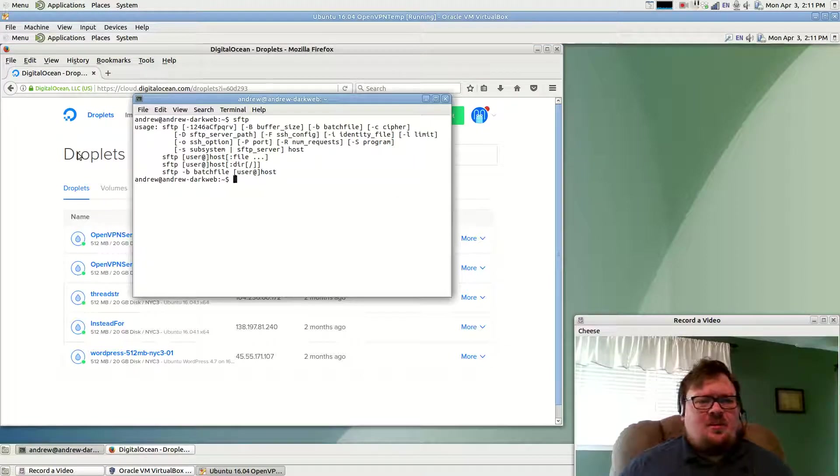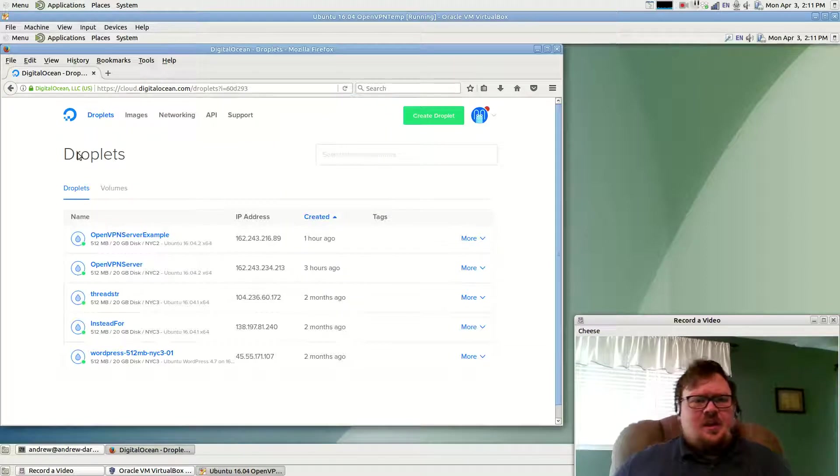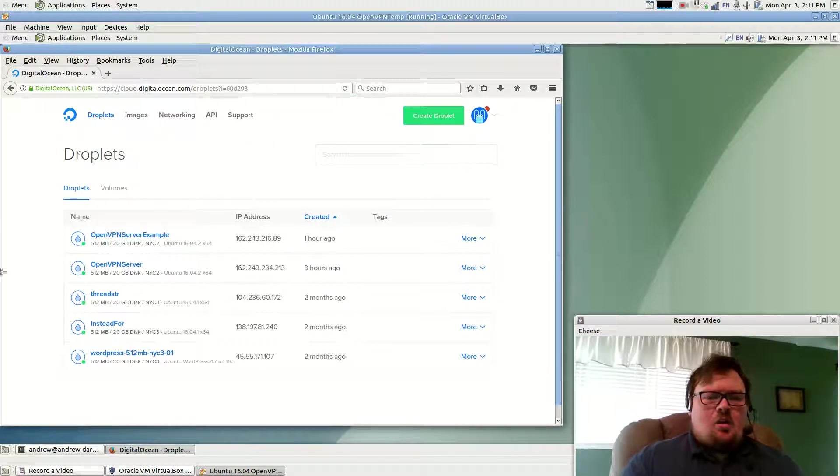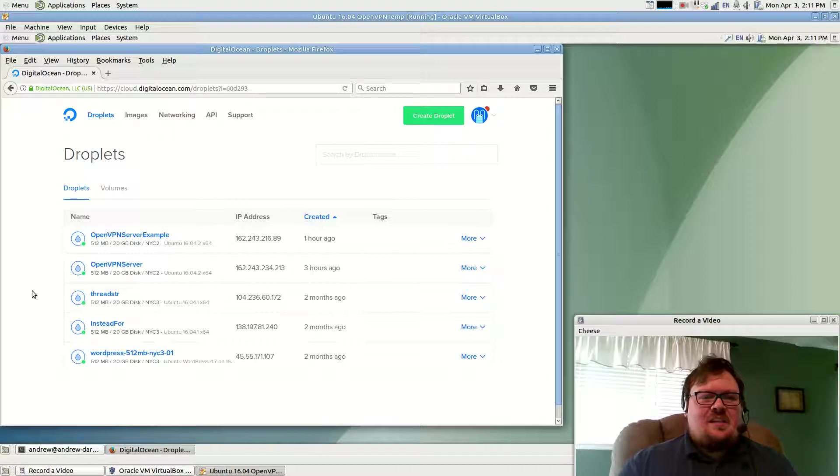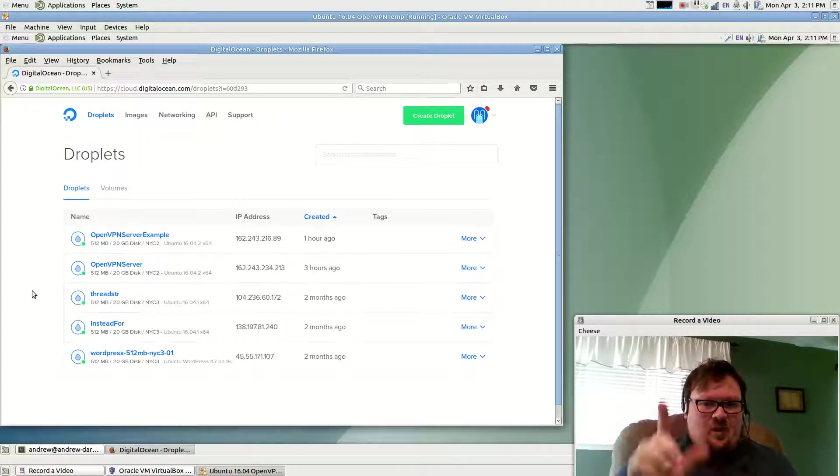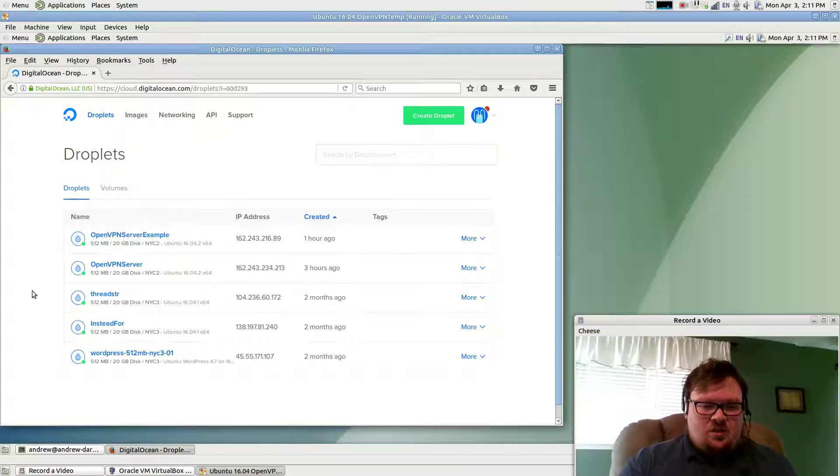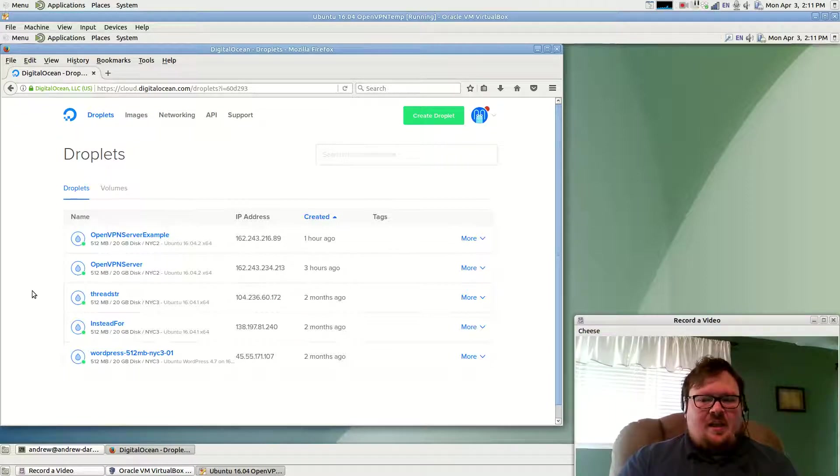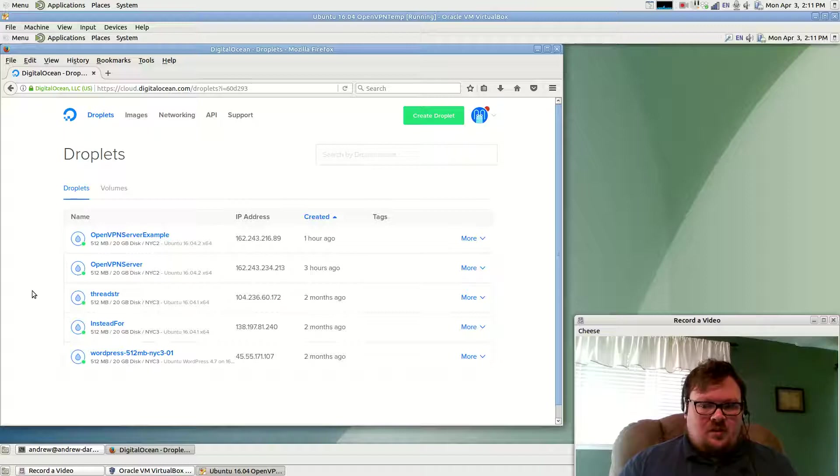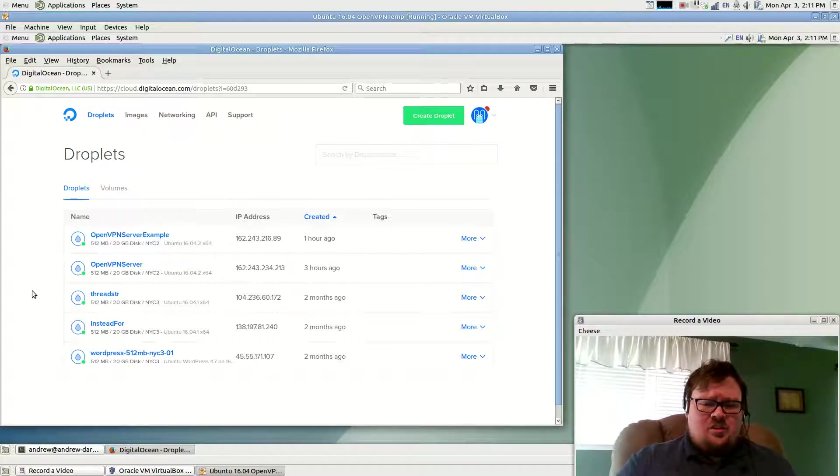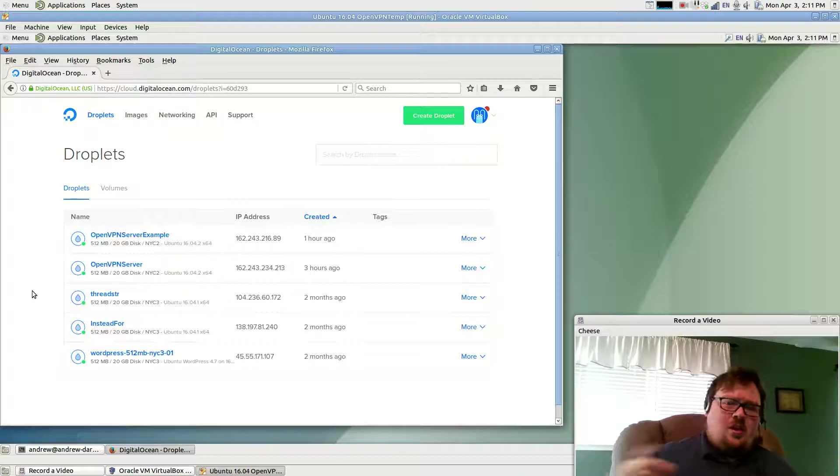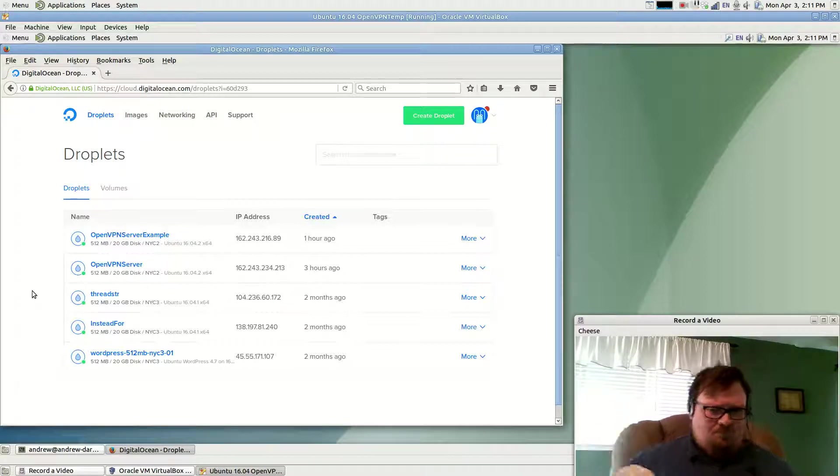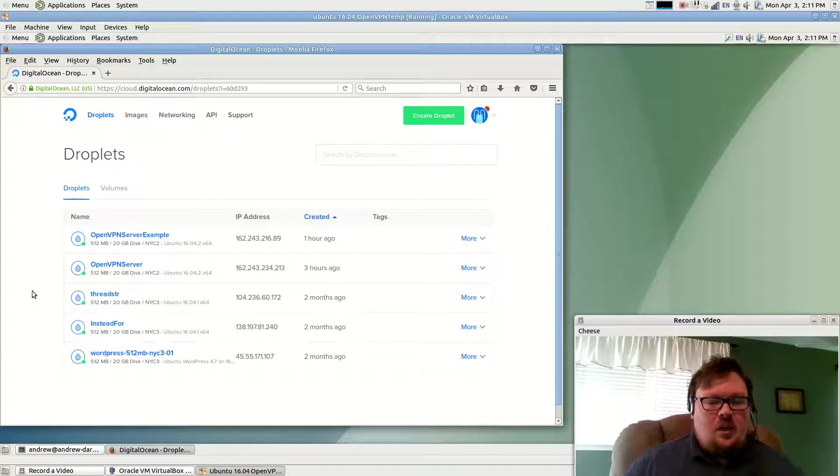Basically what we're going to do is we are going to have to use a program called SFTP to get the file off of this server that we just created. Now SFTP already comes pre-installed in Linux distros, like in this case I'm using Ubuntu. I'm using an Ubuntu virtual machine just so we get a completely fresh install because that way I'm not going to accidentally skip something because I already installed it.